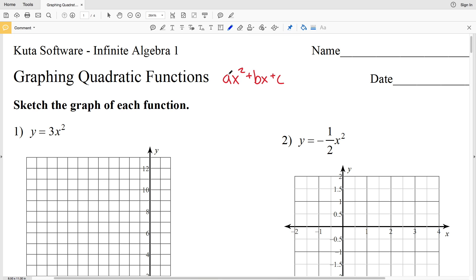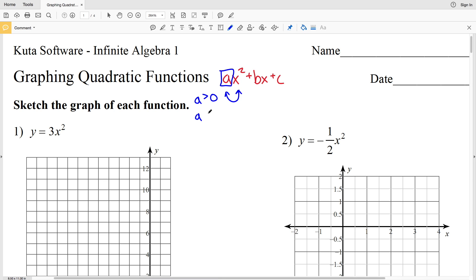Now I want to note a few things to help us graph. Looking at the value of a: if a is greater than 0 — in other words, if that a value is positive — then when we sketch the graph the parabola will point up, so you can think of that as a cup. If a is less than 0, if a is negative, the parabola will point down like a frown.